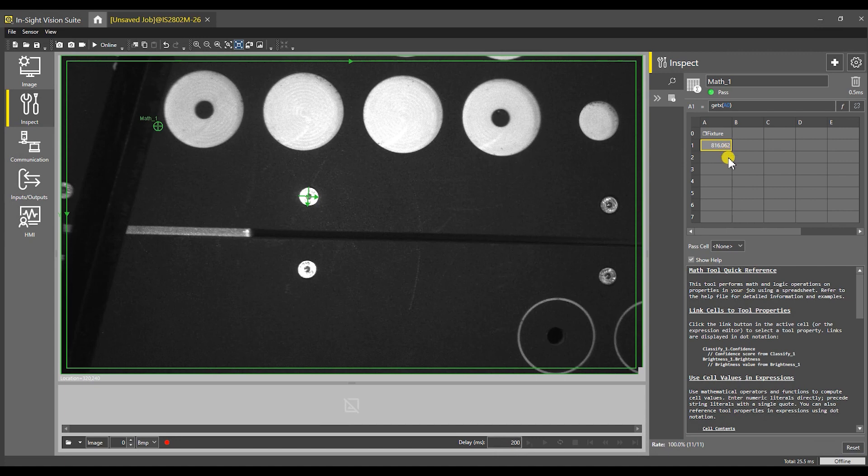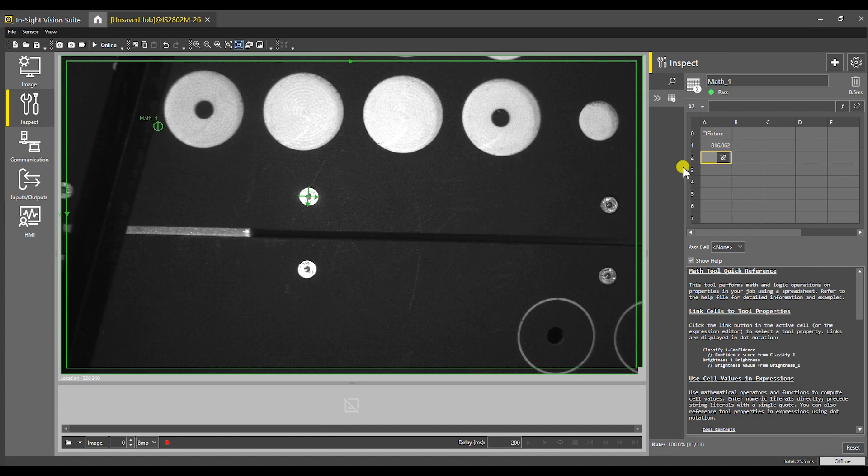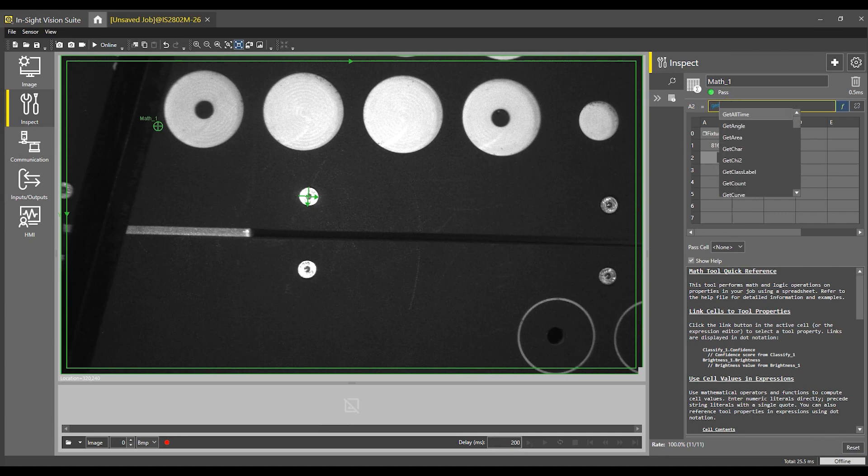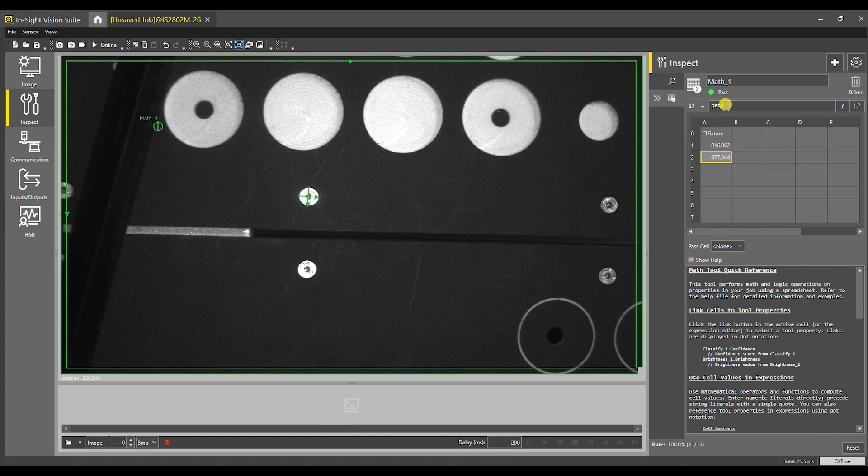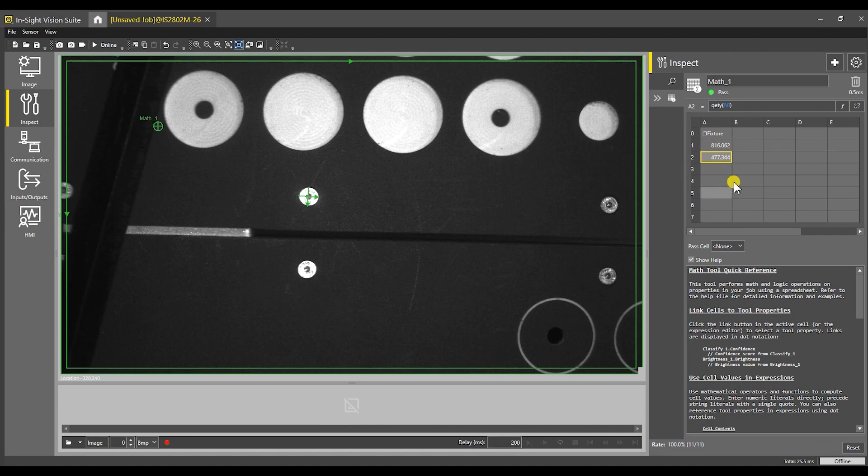This coordinate is in pixels at the moment. I have not run a calibration on this camera. If I had run a calibration, this would be giving us the offset from the origin of the calibration. To do A2, again we're going to type in Get, in this case Y, to get our Y offset, parentheses A0 again, and it will tell us that it's 477.whatever pixels from its current origin.